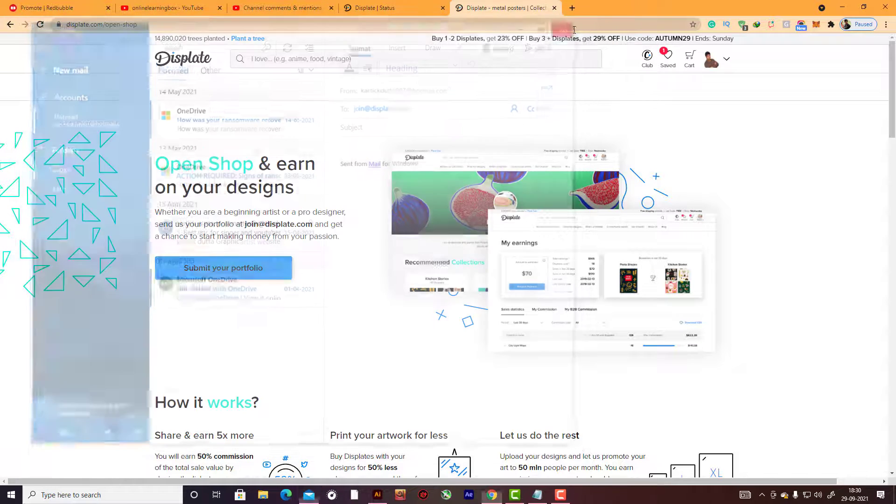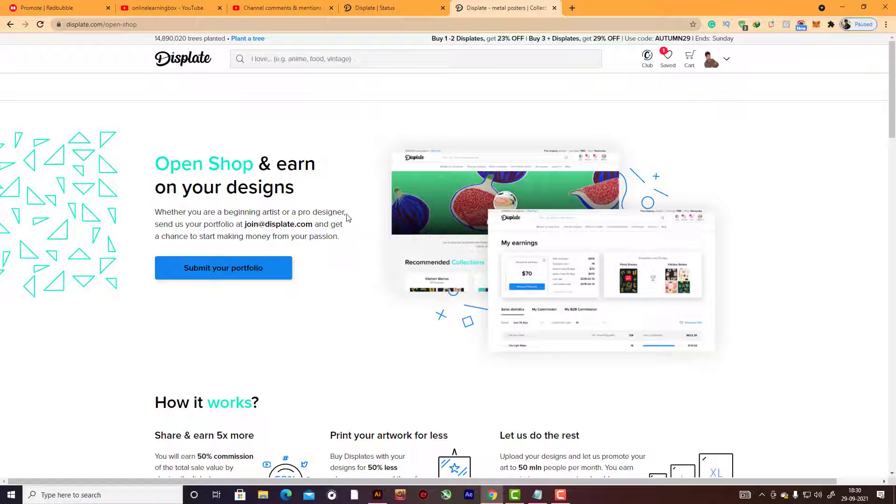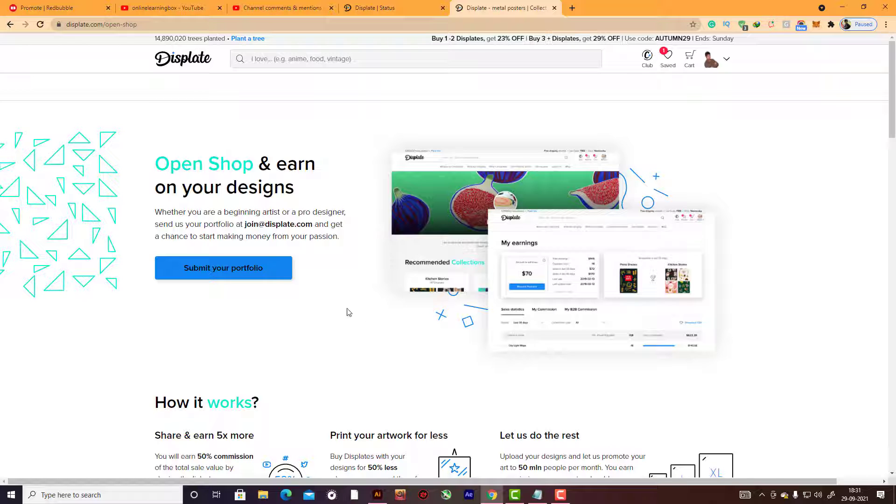Send some of these images. You can put some of your images in PowerPoint, make a PDF, and send them. Always remember to make a good subject and explain why you want to join Displate.